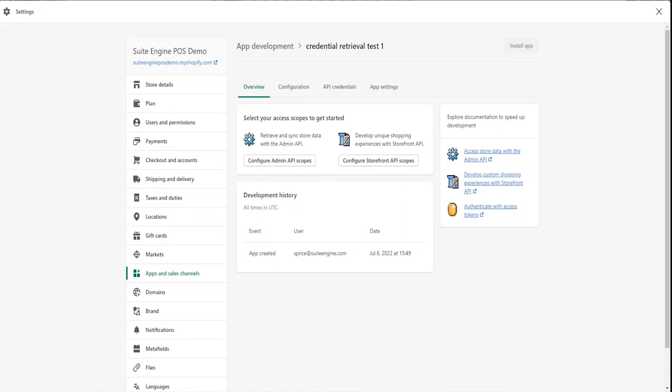Step six, choose the create app button. Shopify will open a setup page for the newly created app. On the overview tab, choose the configure admin API scopes button.